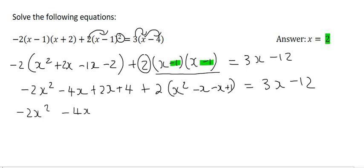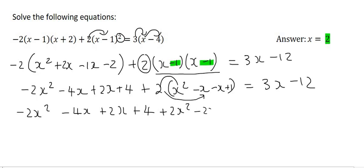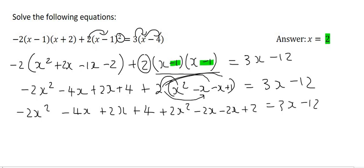So now we're just going to write everything out: minus 2x squared minus 4x plus 2x plus 4. Then we're going to put this 2 into the bracket, so that's just going to be 2x squared. Then we're going to multiply it over — that's minus 2x, and then another minus 2x, and then the last part which is plus 2. Then we see that this minus 2x squared and this 2x squared cancel.